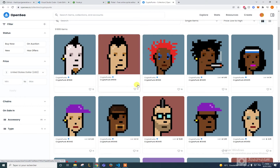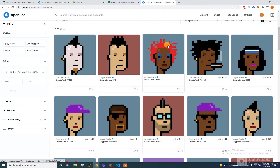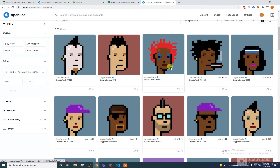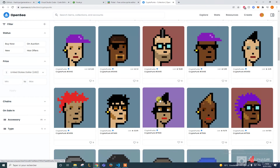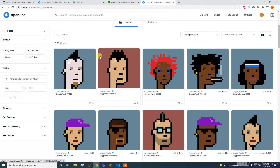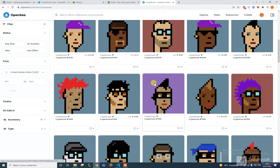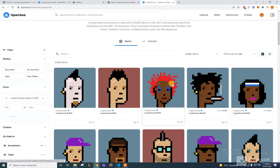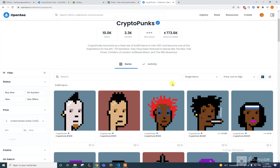Then you add different things — we call these layers. Layers are things like glasses, hair, sunglasses, stuff like that. We also have the background color, like blue, dark red, purple, and so on.